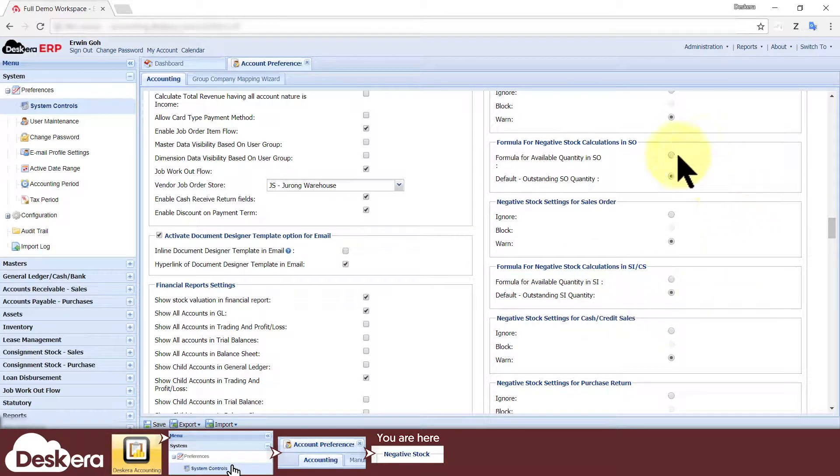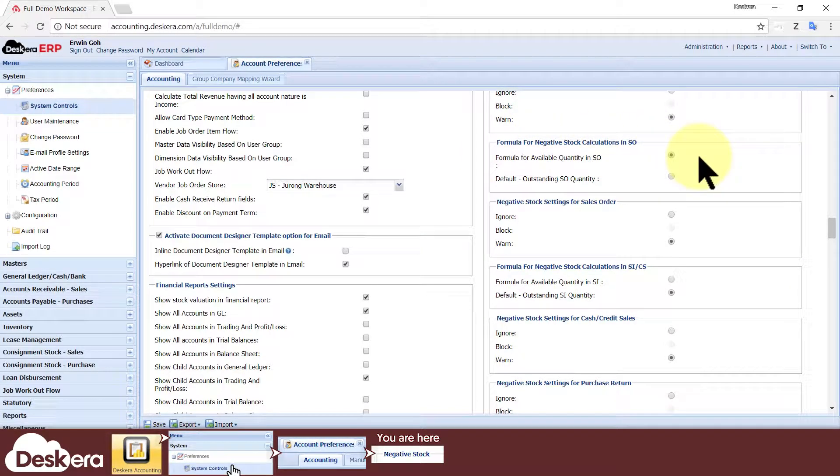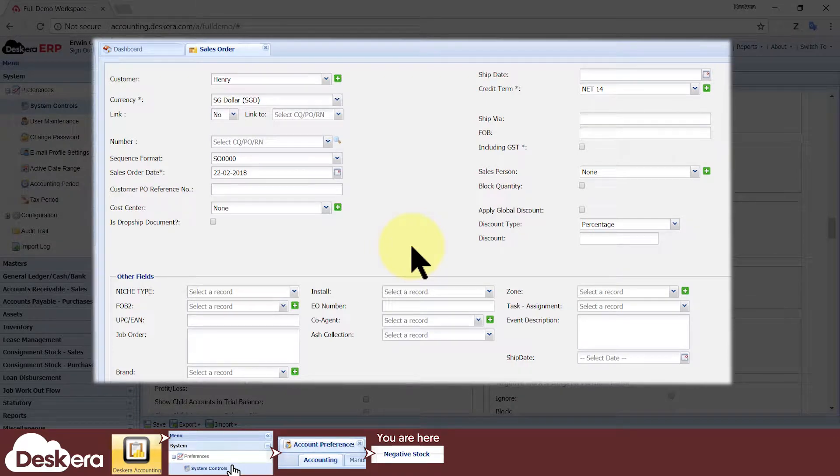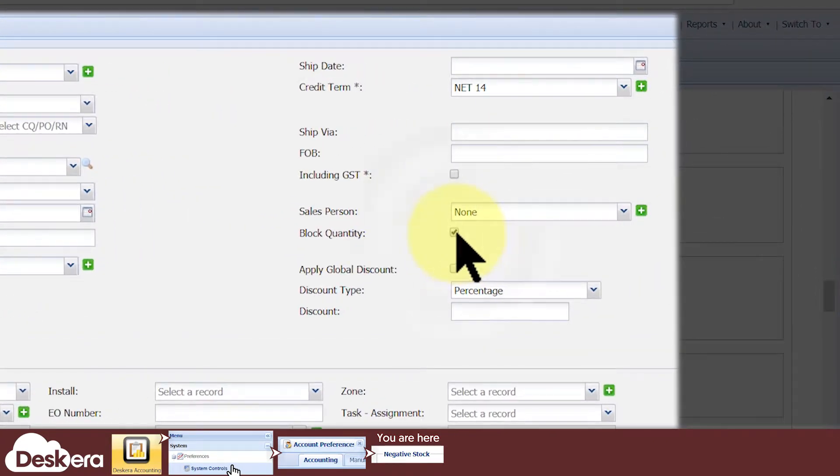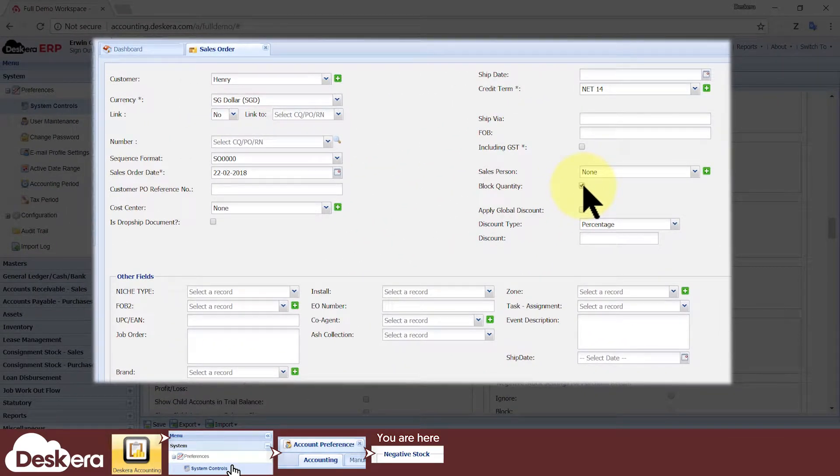If you select the former option for sales orders, you can still safeguard against creating multiple sales orders whose combined quantities exceed your total inventory quantity. And that is by getting your users to tick the block quantity checkbox every time they create a sales order. However, that's a topic for another video.